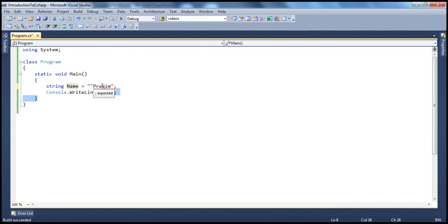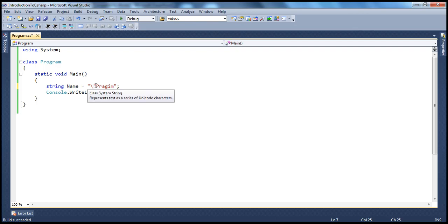In C#, the escape sequence character is backslash. For example, double quote has a special meaning, but if I want the double quote to be treated as any other printable character, we make use of this escape sequence character — which in C# is backslash. The backslash tells the C# compiler to treat whatever follows as a regular printable character, even if it has special meaning. So escape sequences let us treat special characters as normal printable characters.